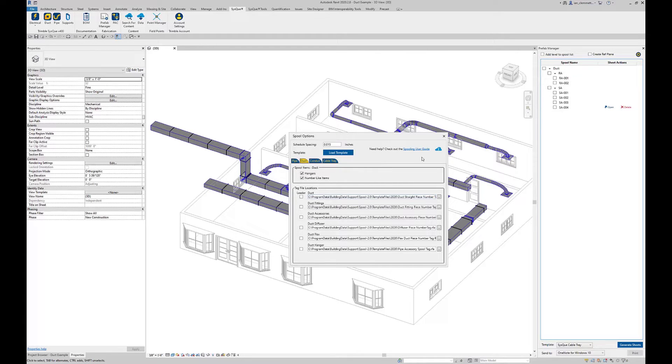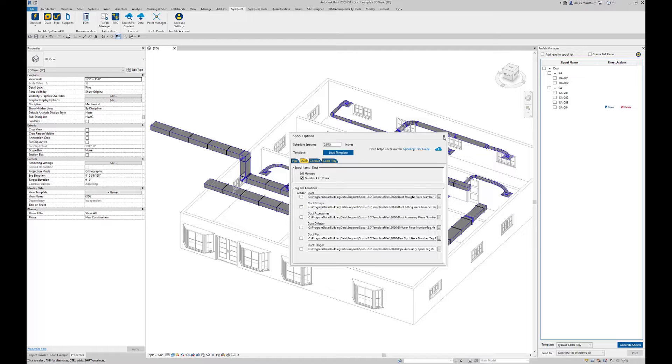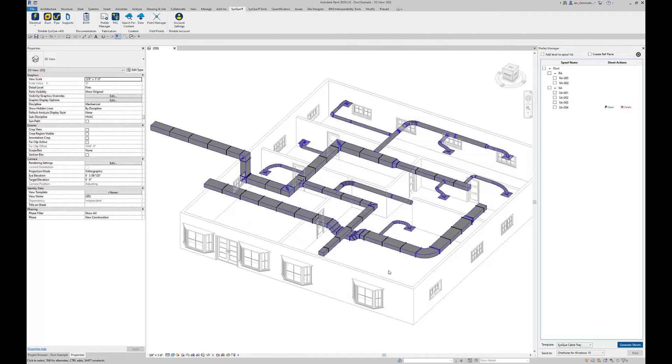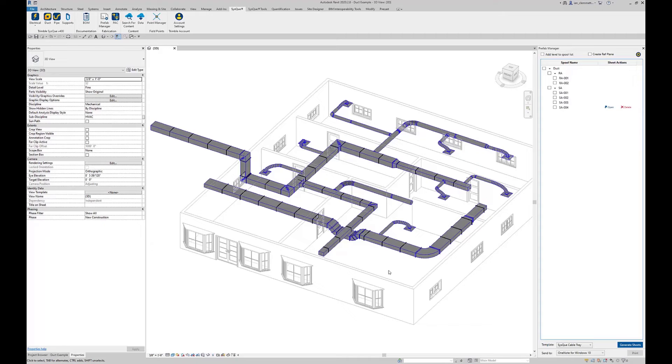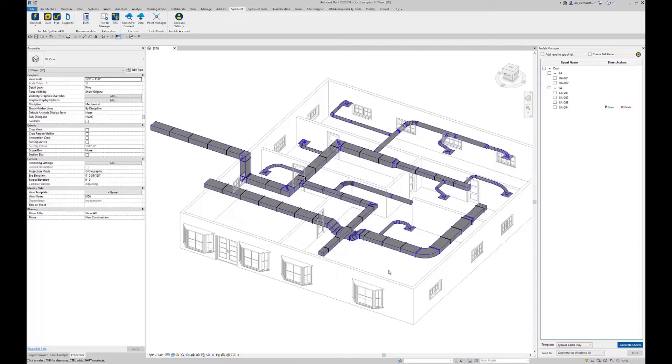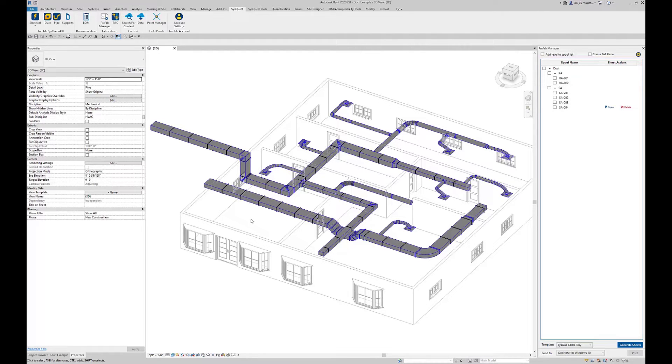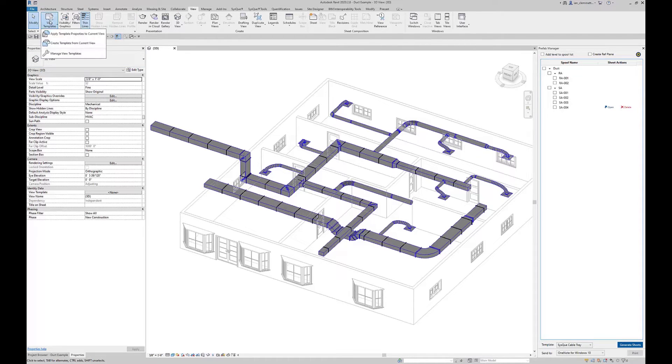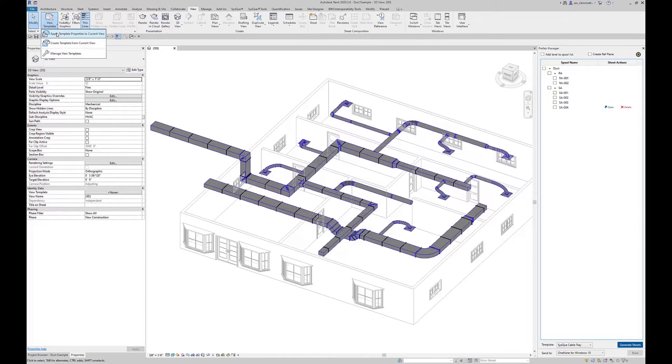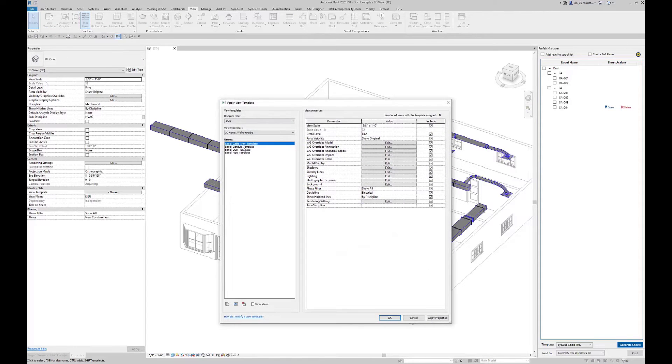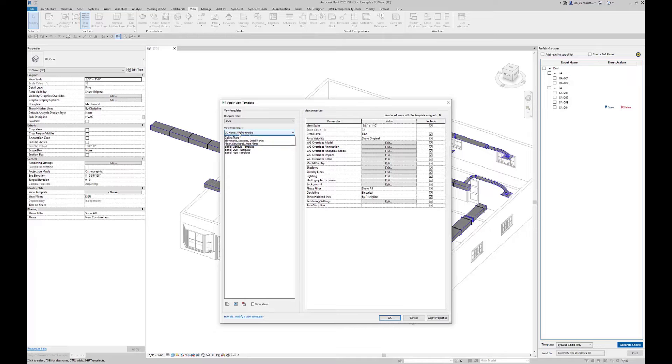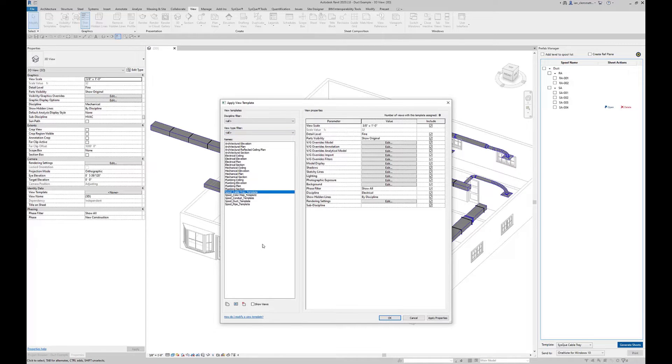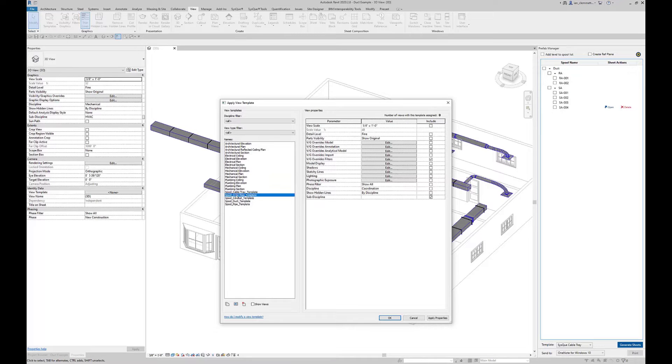One of the tools or components that load application gave me is actually a view template. To see where I'm actually going with this or what I've actually completed so far, if I go to view and view templates and apply template properties to the current view, these are the default 3D ones. But if I go back and look at all of the view templates, one that was actually installed with the load application is this spool color map.